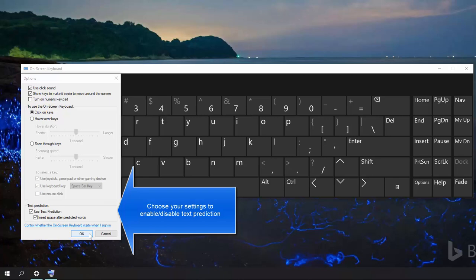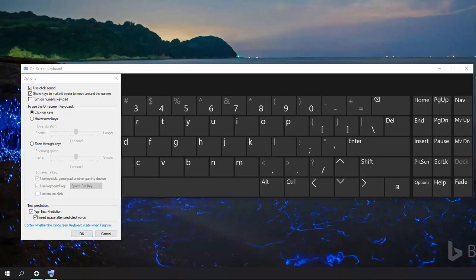Or, if you want to enable text prediction, just mark this checkbox for Use Text Prediction and then click on OK.